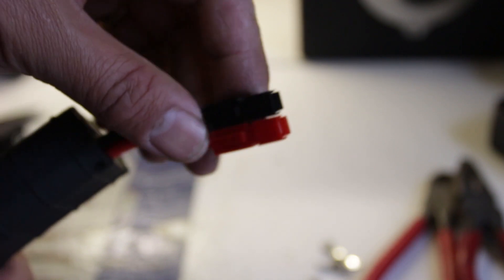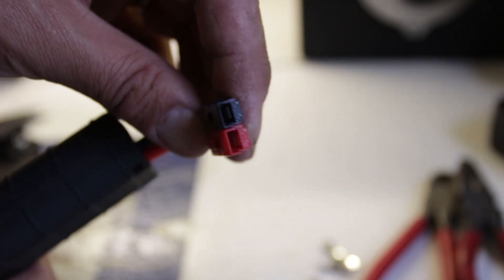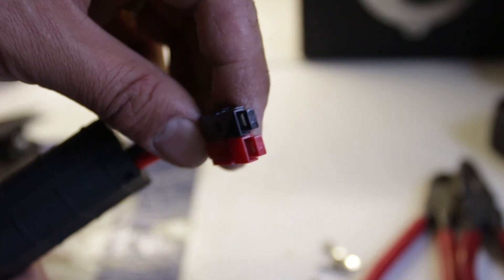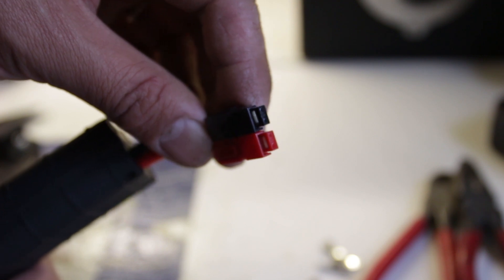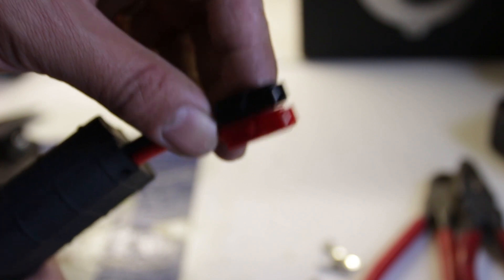Okay, so that... if I can get in focus here, sorry about that. That is what it's supposed to look like. So let's plug it into a battery, and I'll see what it reads.